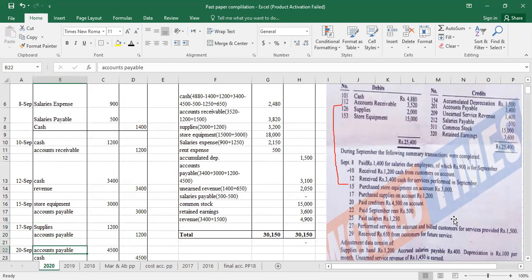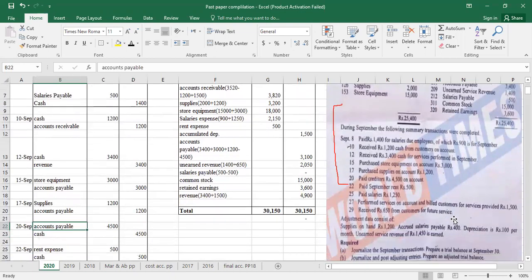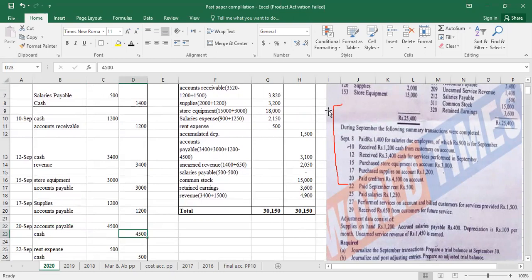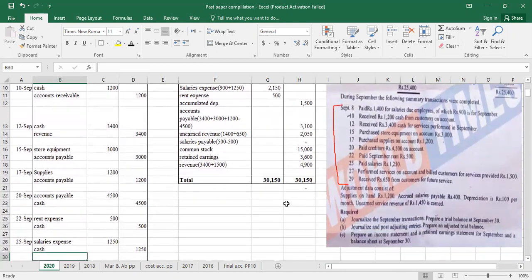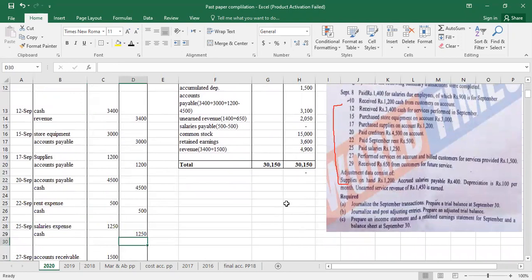We then paid creditors Rs. 4,500 on account — so we debit accounts payable and credit cash Rs. 4,500. These are simple double entries, basic-level accounting. Paid September rent: debit rent expense, credit cash. Paid salaries: debit salary expense, credit cash.